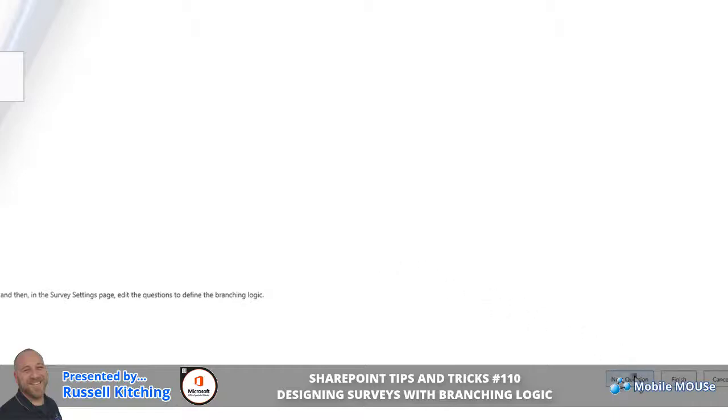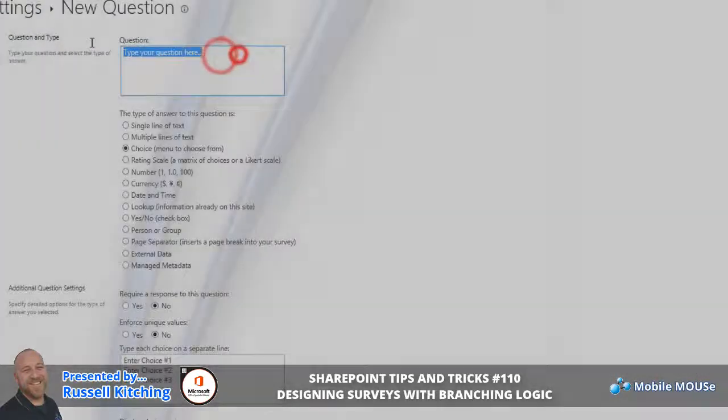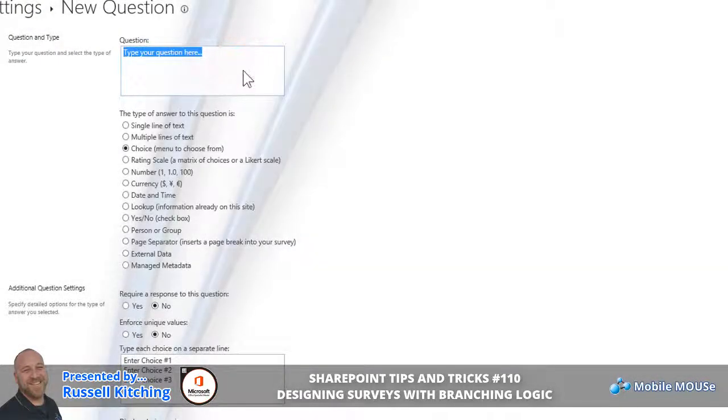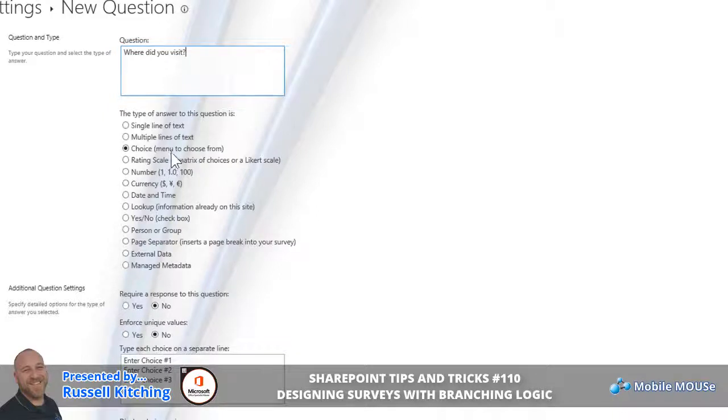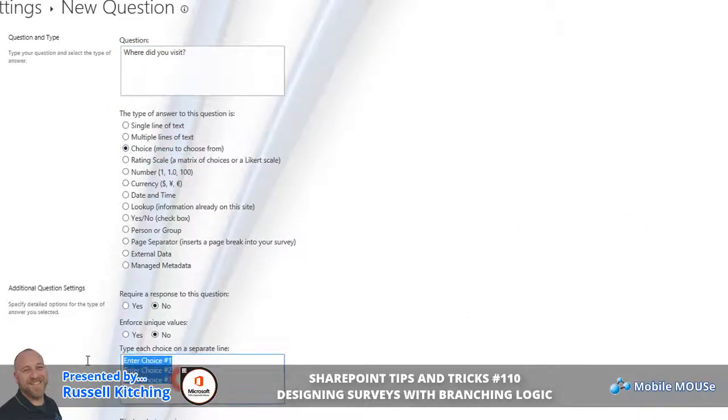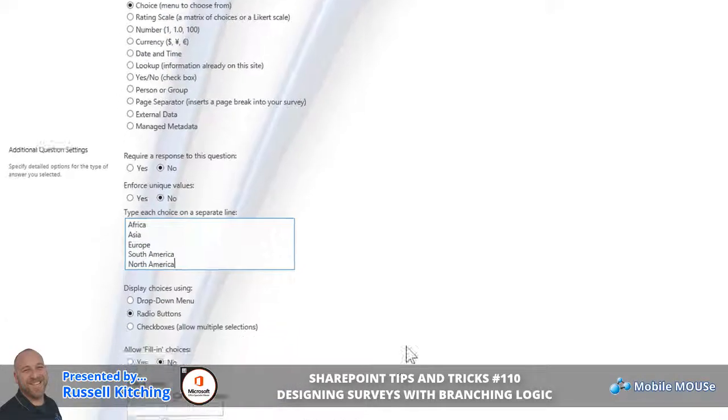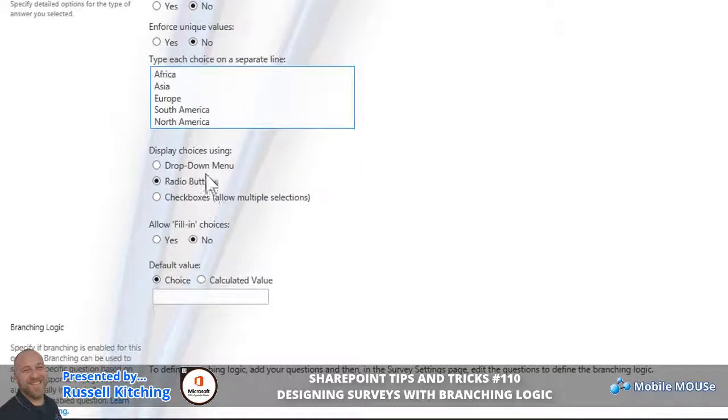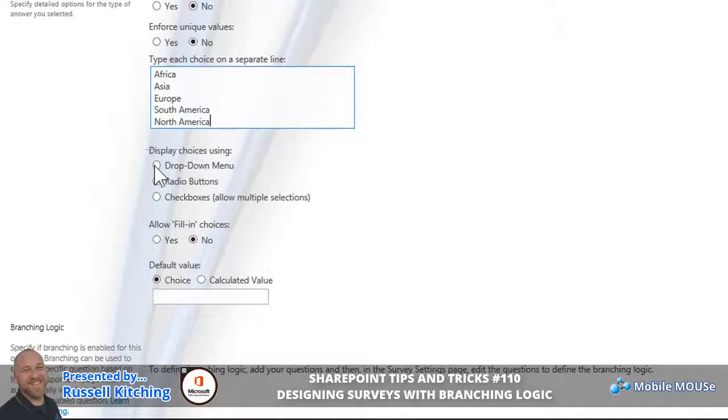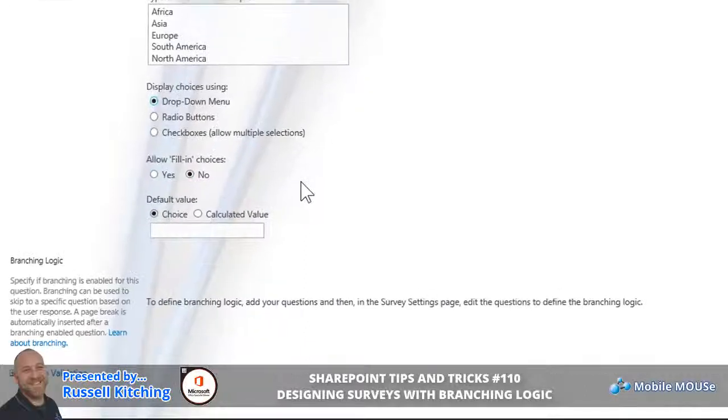The question that presents here will be: where did you visit? This will obviously be the resulting question from the previous question if someone had responded yes. Where did you visit? Again, we'll make this a choice and we're going to present them with five basic choices: Africa, Europe, South America, North America, and Asia, each choice in a separate line.